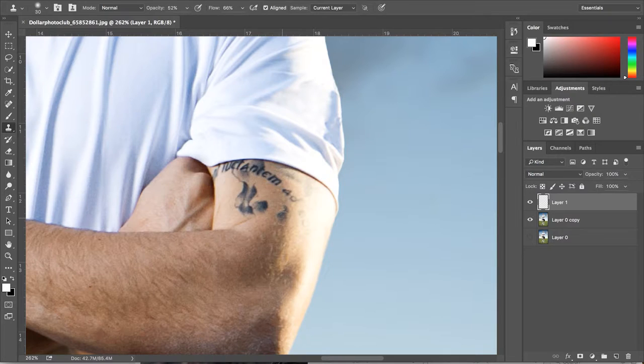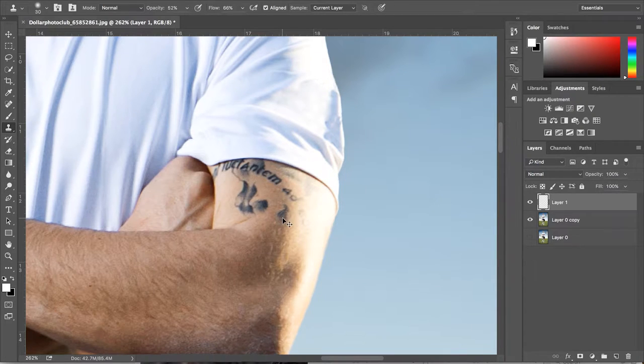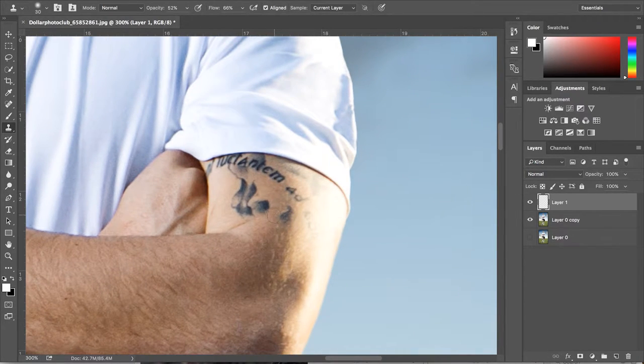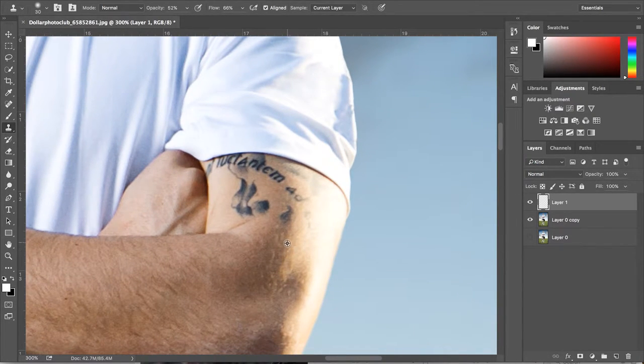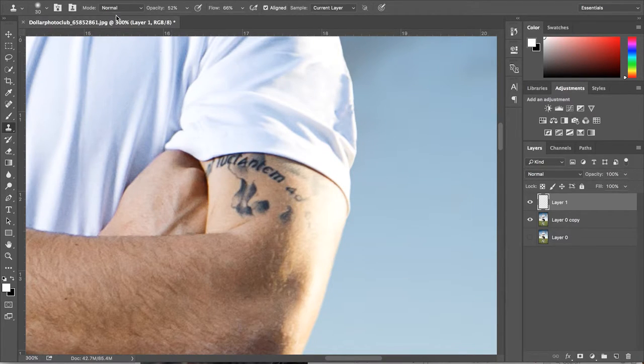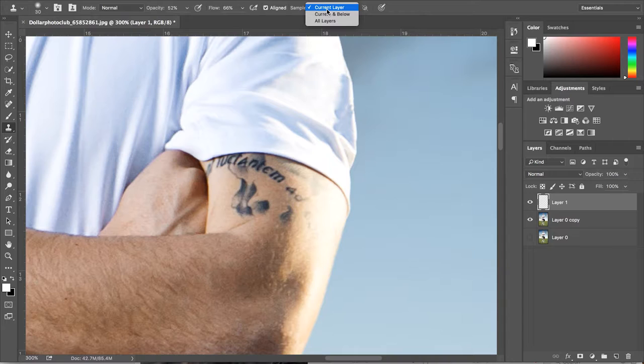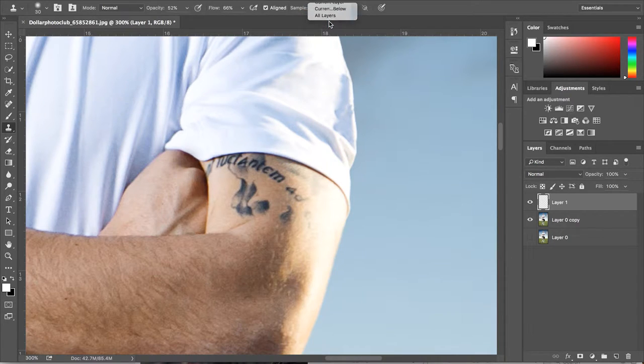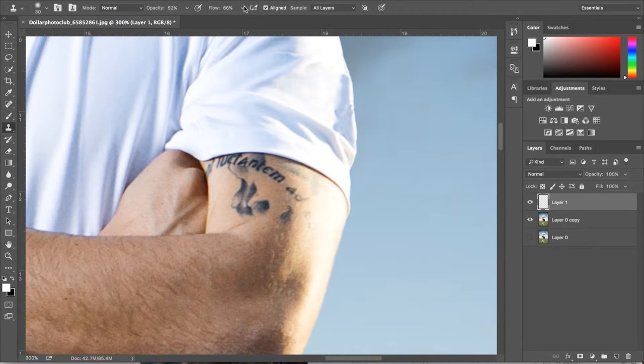Now to remove the tattoo, we're going to be taking samples from other parts of his skin. And to do this, we're going to use the clone stamp tool. Now a lot of people find this tool very intimidating but it's actually really simple.